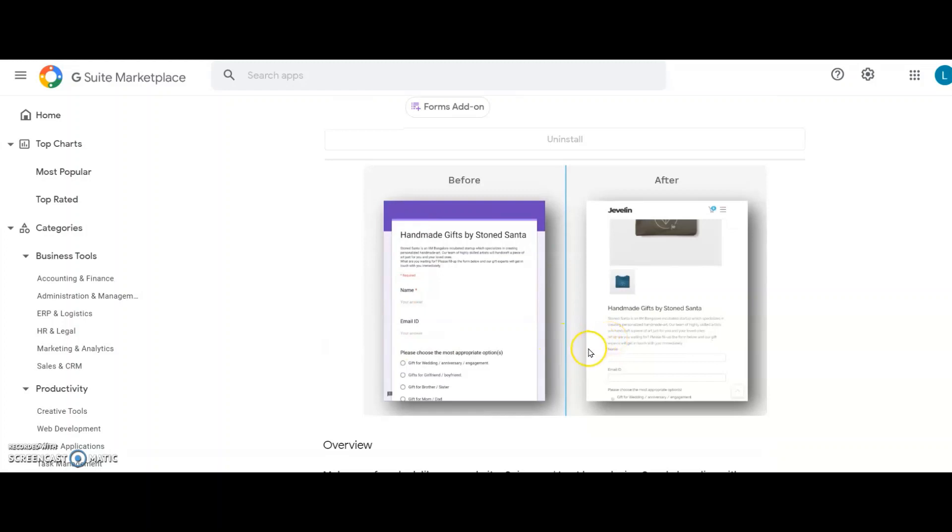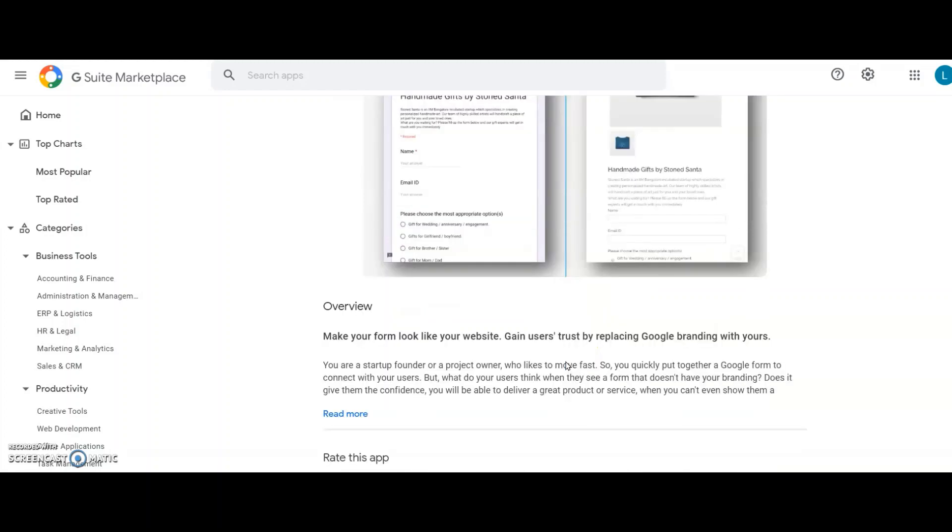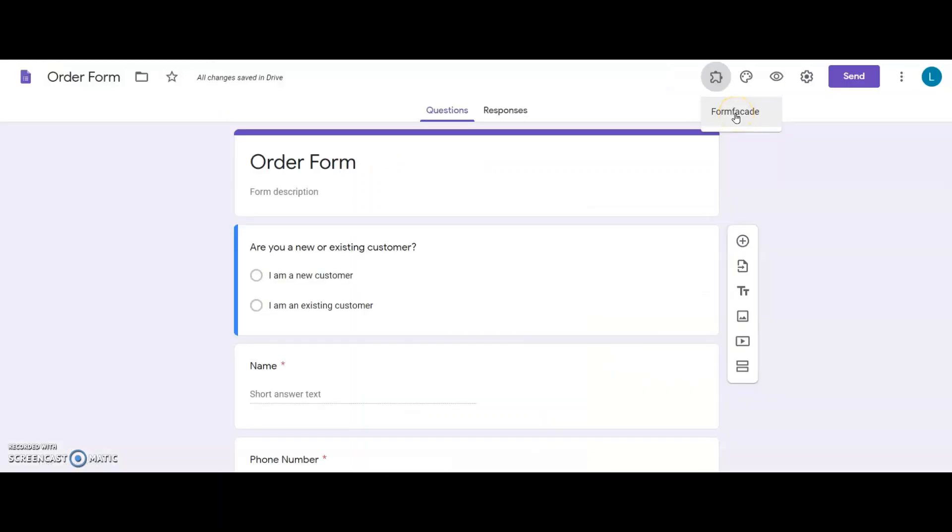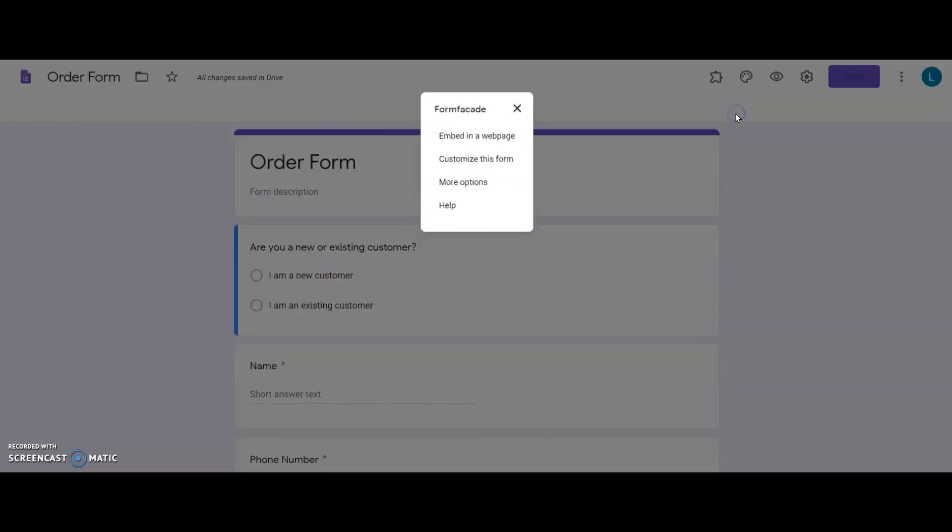This add-on is available in G Suite Marketplace. I have installed it already, so it is ready for me to use from the add-ons list here. So, I click on Form Facade to access its menu.